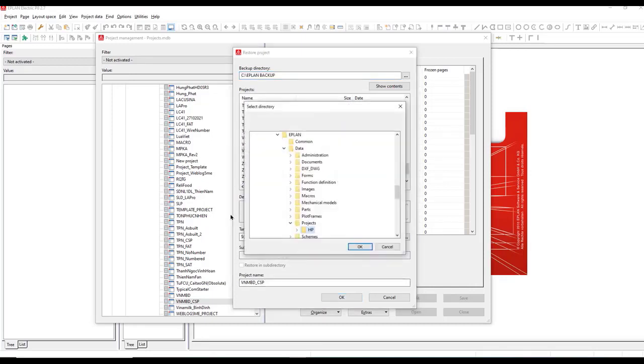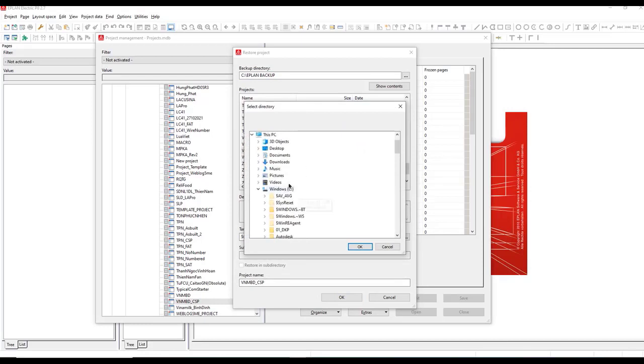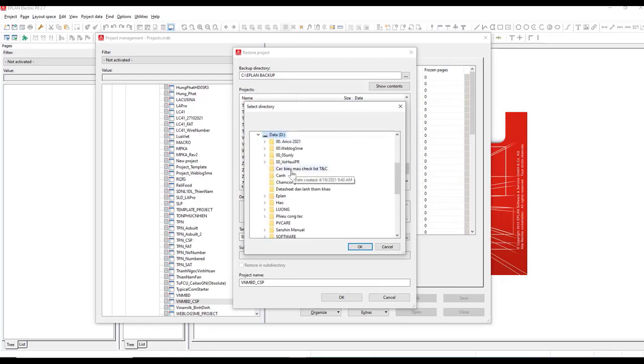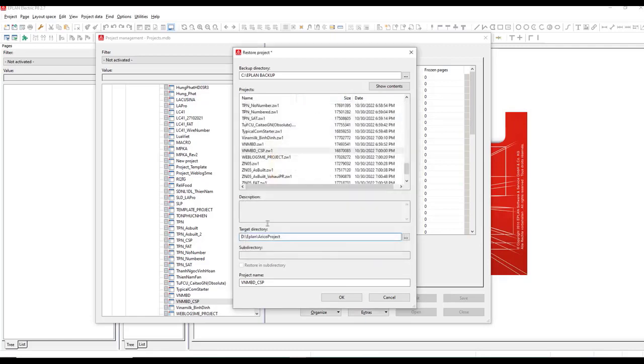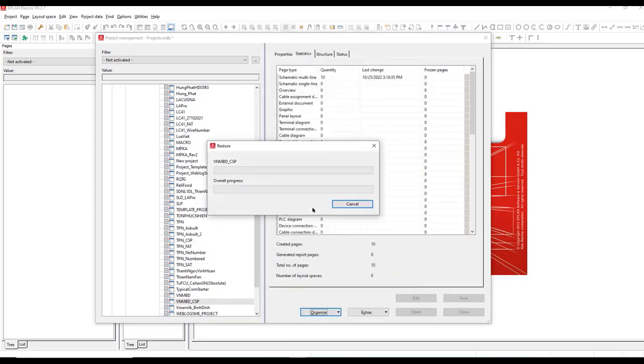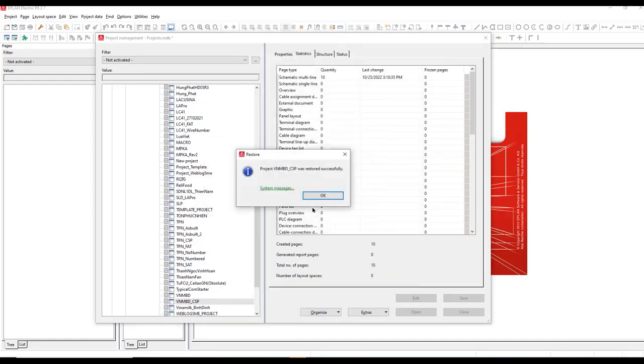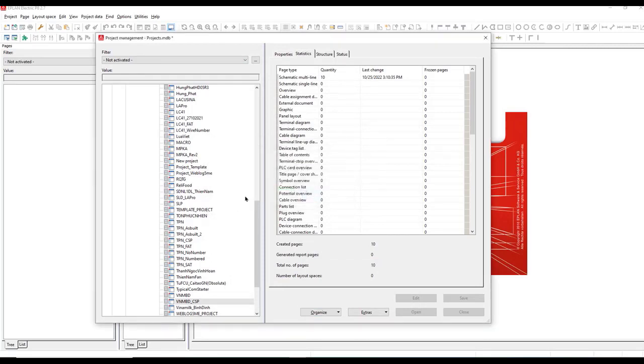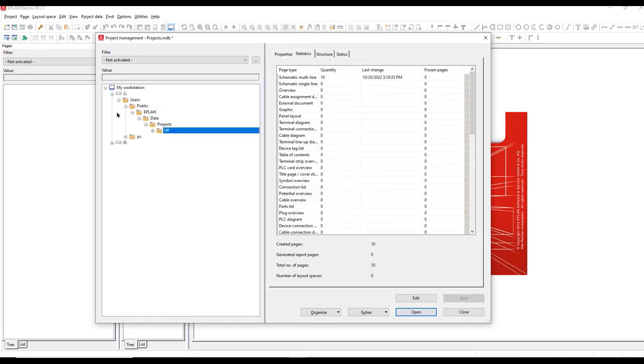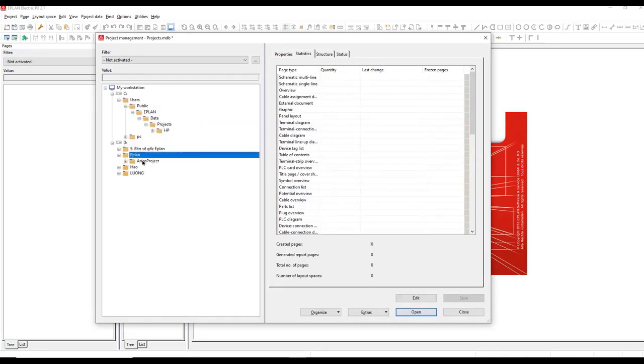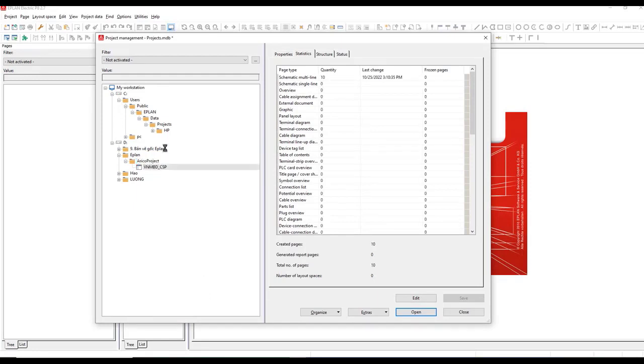Backing up Eplin Electric projects regularly is essential to protect against data loss or system failures. By creating backups, you can safeguard your valuable project data, including schematics, layouts, and configurations. These backups act as a safety net, allowing you to recover quickly in the event of any unforeseen circumstance.